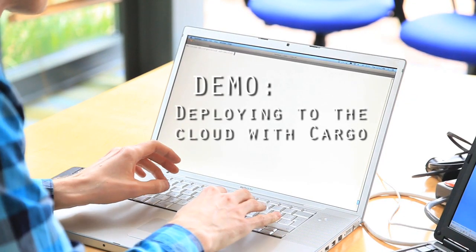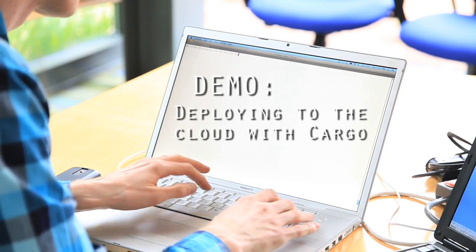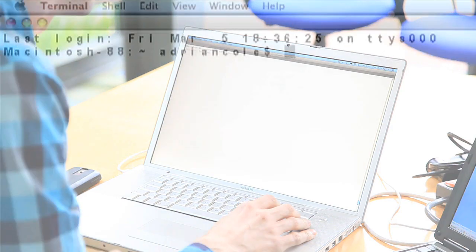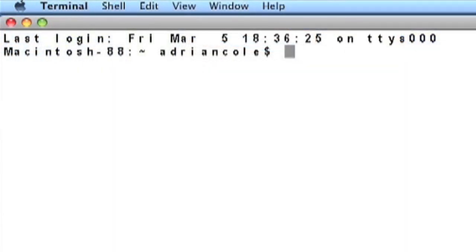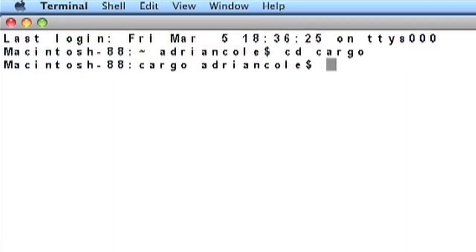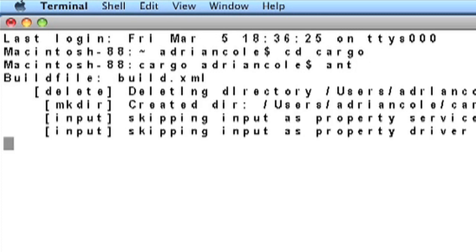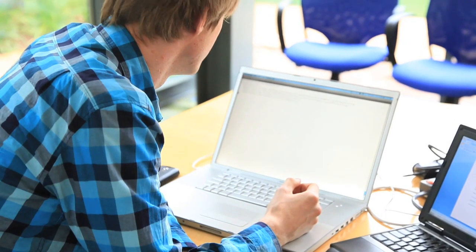Let us show you how simple it is to deploy to the cloud with Cargo. And that's it — it's running. When we said a single command, we meant it.